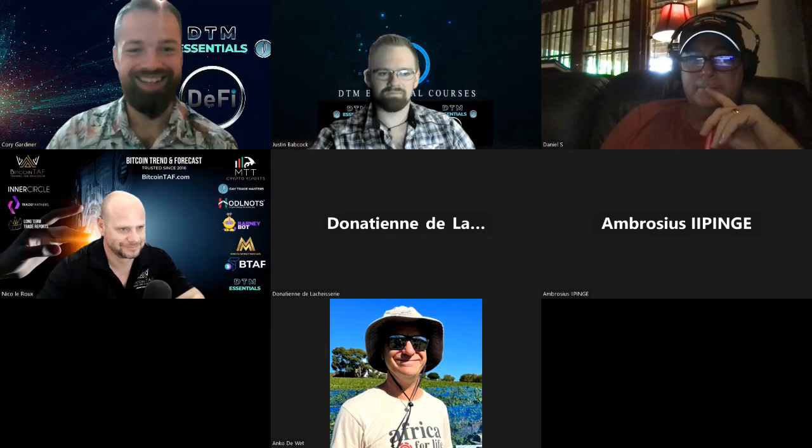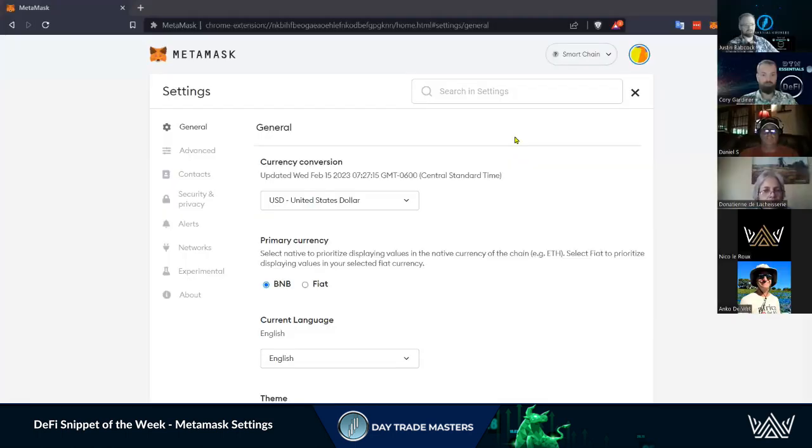When you recover your MetaMask, you're getting a fresh MetaMask, so your tokens and wallet still exist but MetaMask isn't showing them. That's where you need to add those tokens and different networks. She brought up some questions on settings that I thought would be good to share.